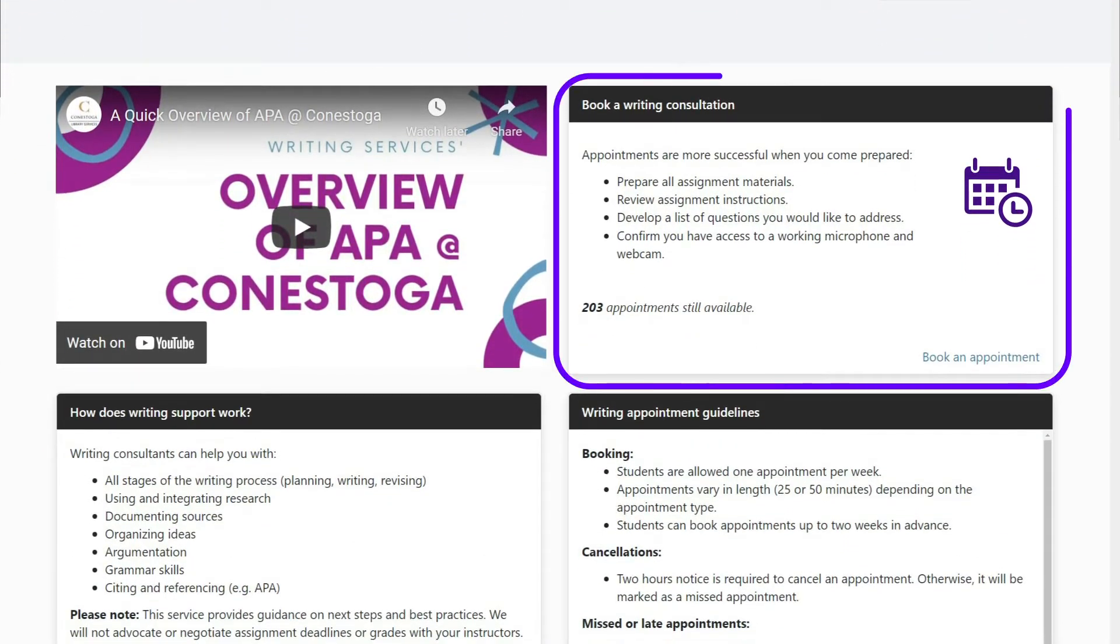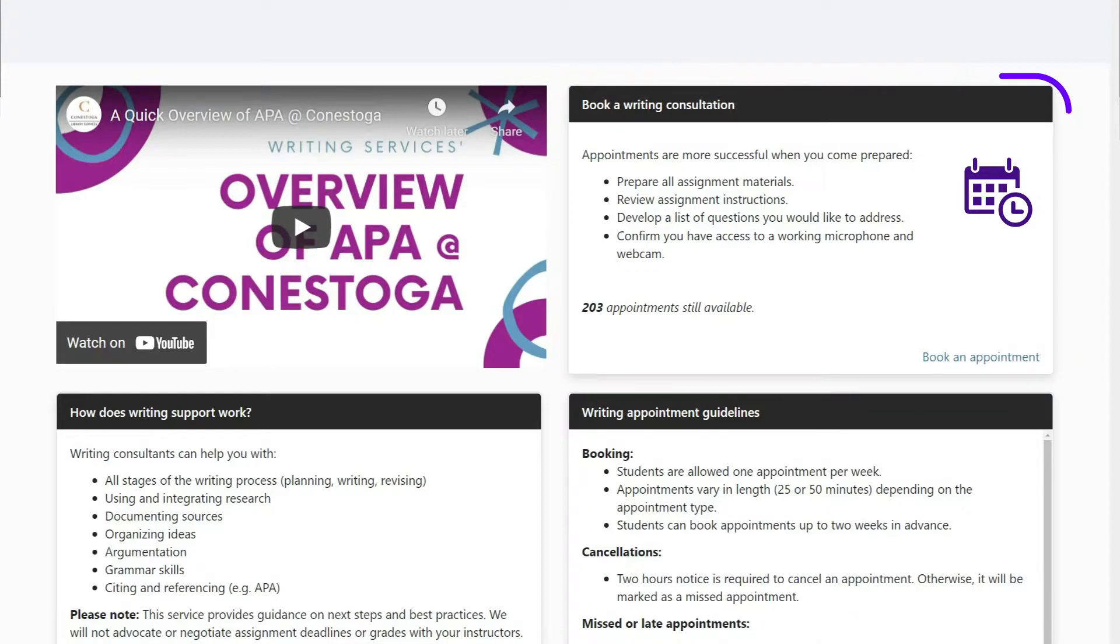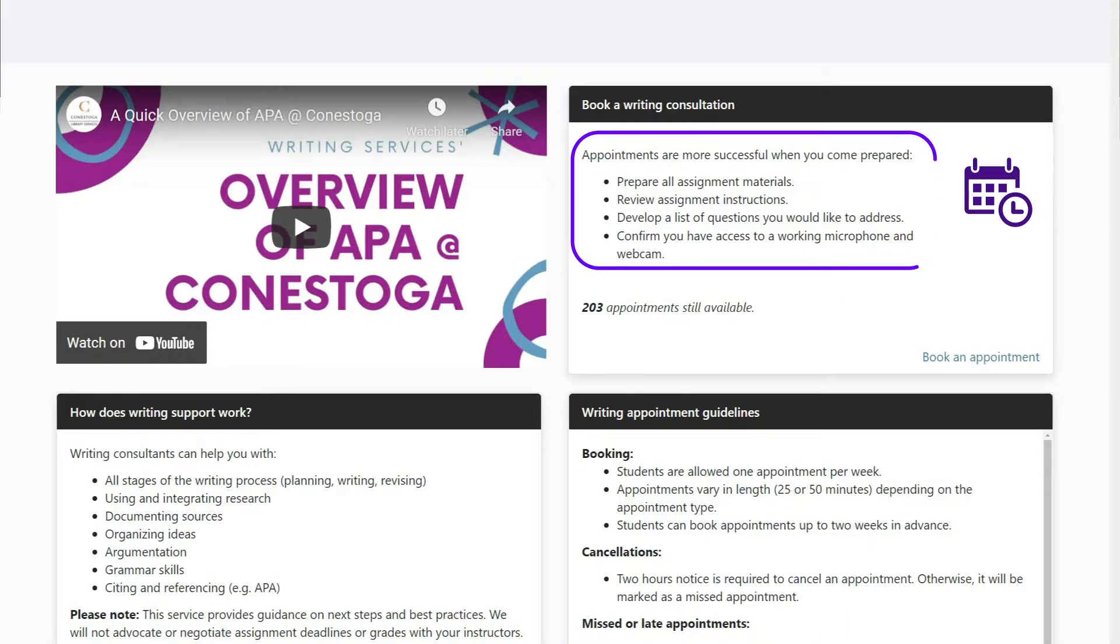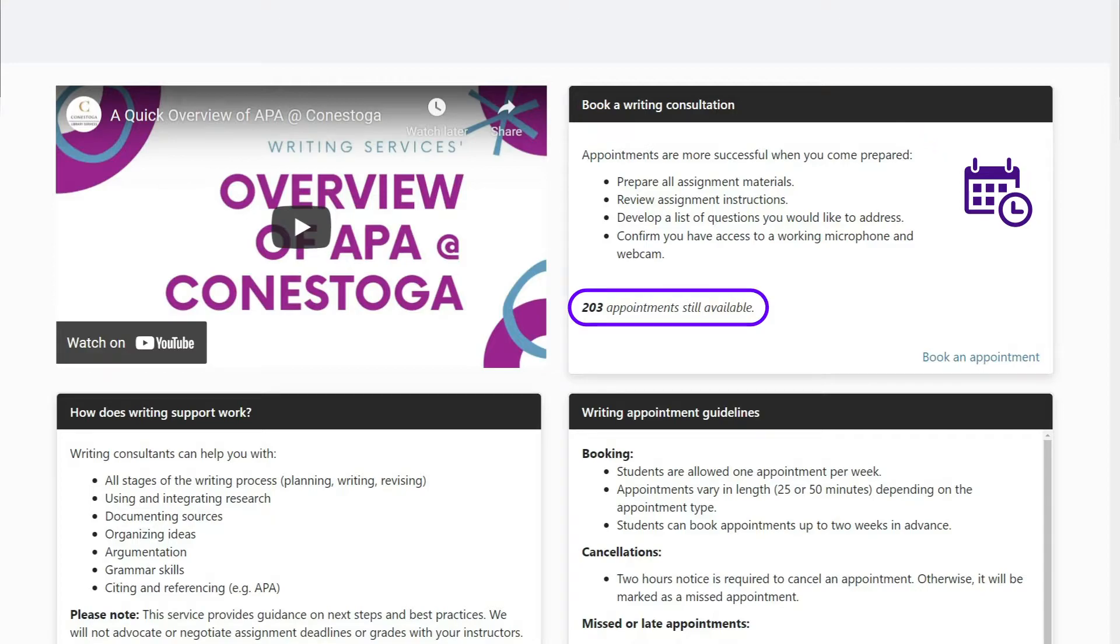Locate the appointment booking widget. This is usually near the top of the page. It includes a purple calendar icon and a link to book an appointment. Here you will find important booking information and how many appointments are currently available.